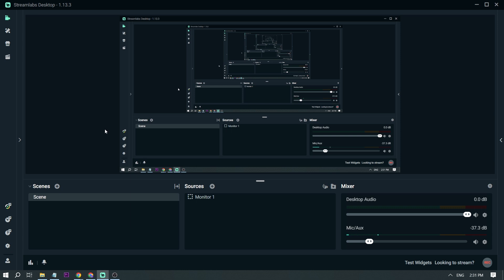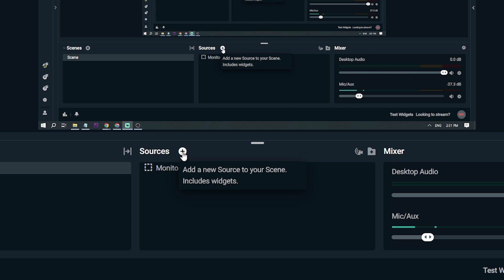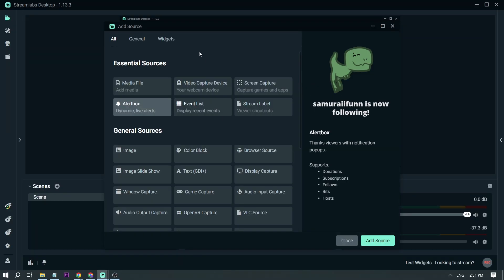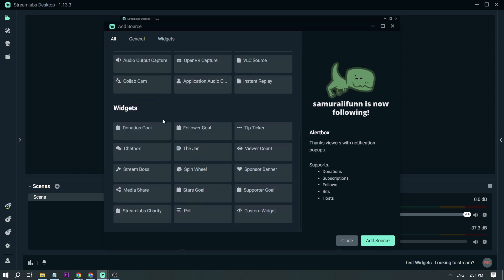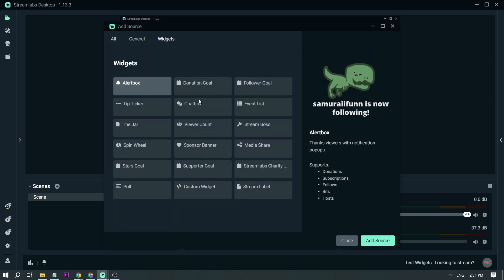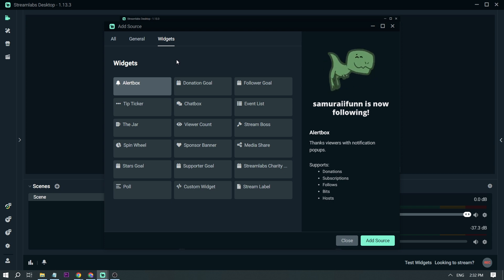The only thing you have to do is open your StreamLab. Click your sources, and we're going to be adding sources. You can scroll down here or click this button — you'll see the same widgets found there, and there are different kinds of widgets to choose from.